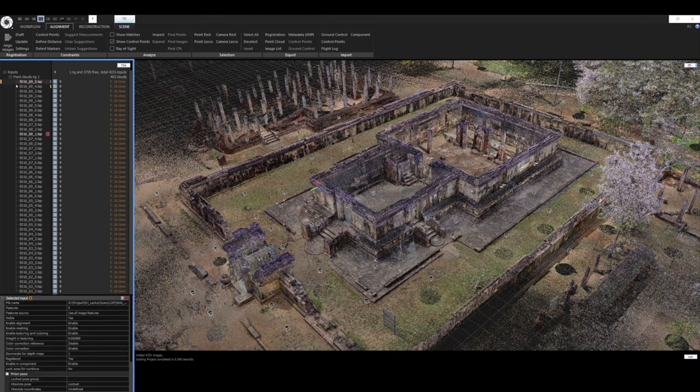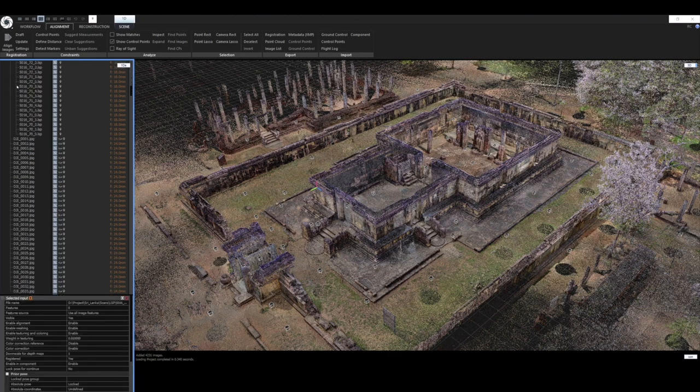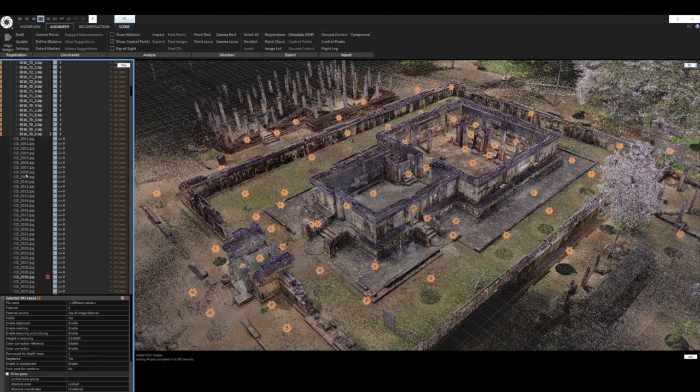Before we start adding images to the project, we lock the pose of all of our laser scans so they don't change position during future alignments.